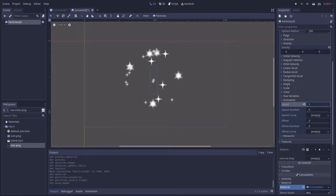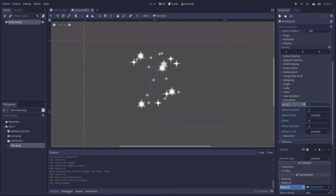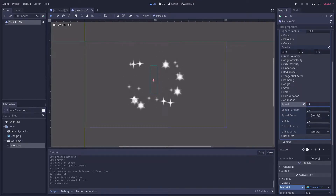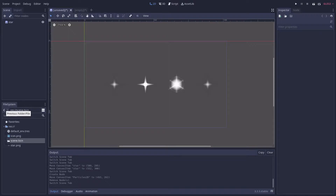There's a text version of this tutorial and a link to the source code in the description. To animate your 2D particles with a sprite sheet, go ahead and grab the sprite sheet you want and bring it into your project. I've loaded mine into a separate scene here just to show you what it looks like.